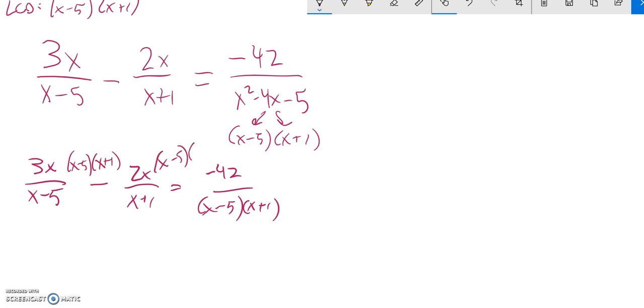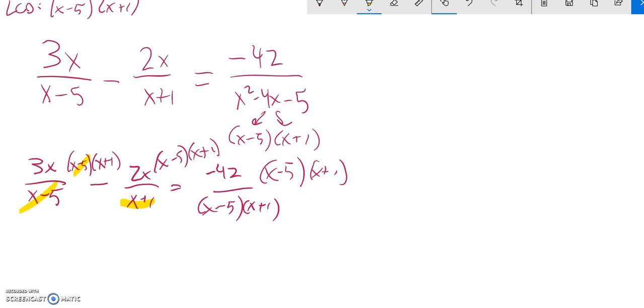X minus 5 times x plus 1, x minus 5 times x plus 1. So before I do some simplifying, I'm going to cancel some stuff out. That divides out to a 1, that divides out to a 1. This divides out and that divides out.